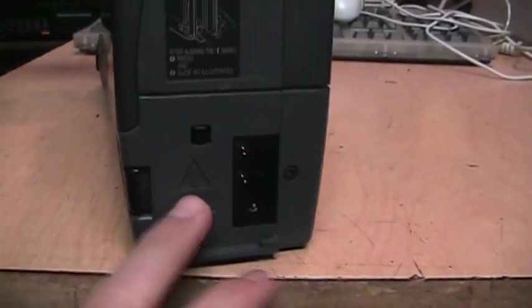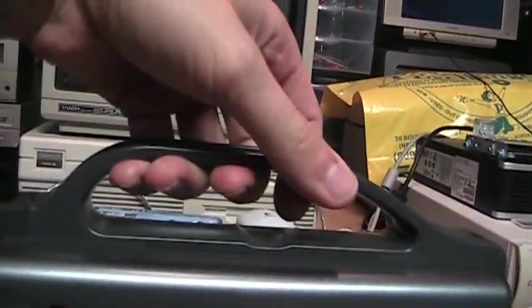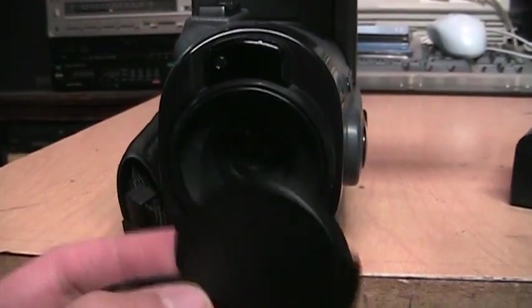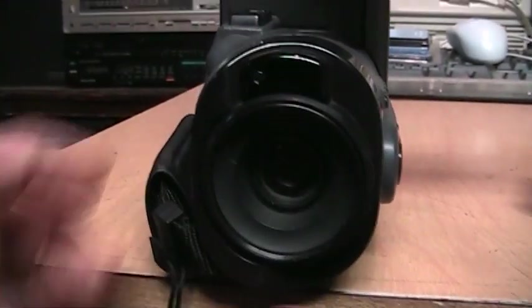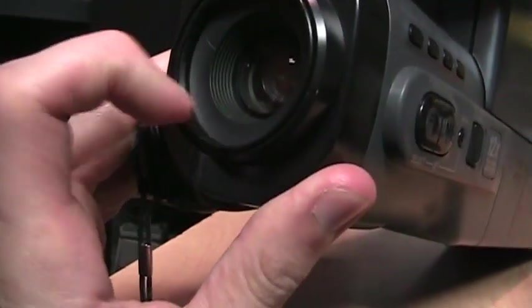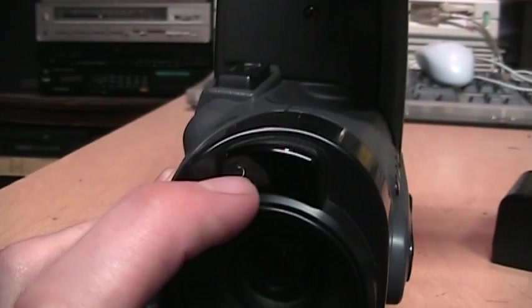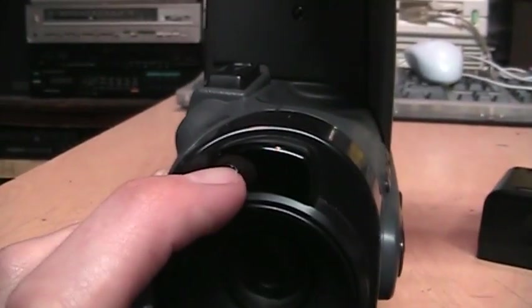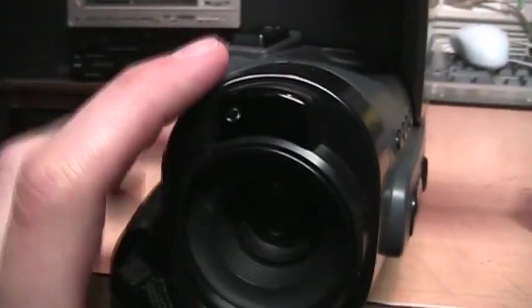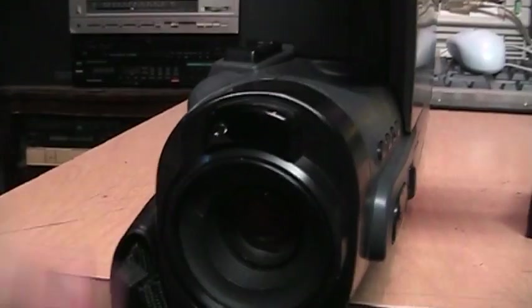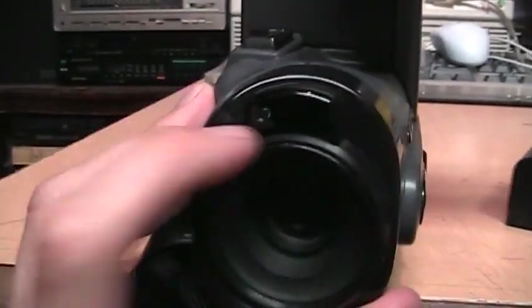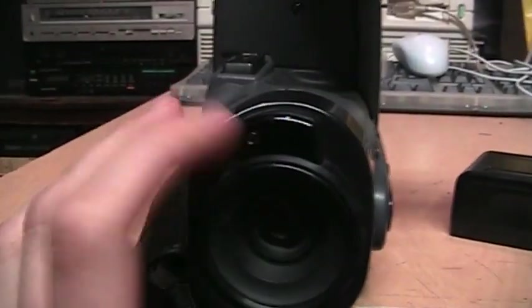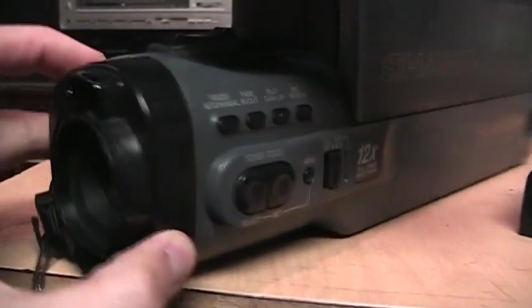It has a handle on the top and an accessory shoe. On the front you get a lens cap and the lens does have a thread on it for adding a filter. There's the recording tally light which blinks red when it's recording, which is a nice feature to have because most cameras these days don't have a light on them telling you when it's recording.